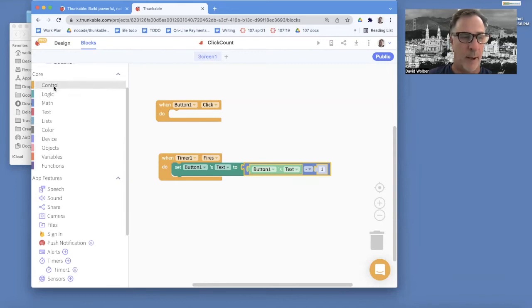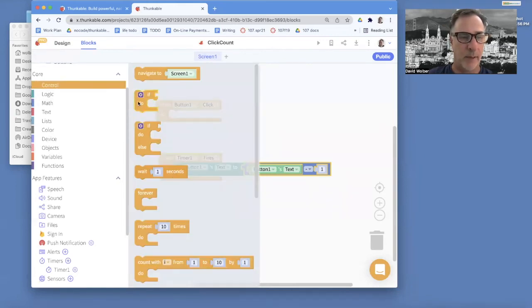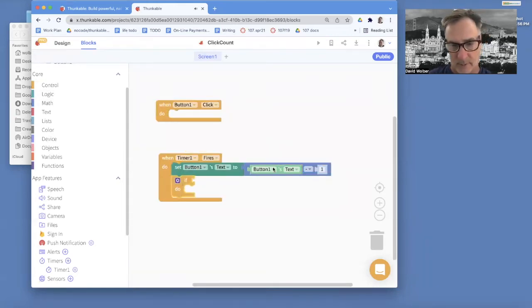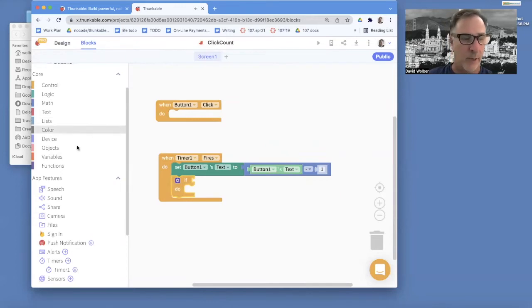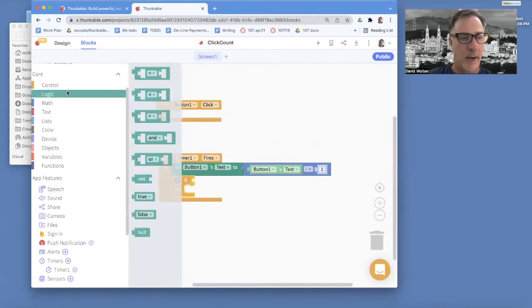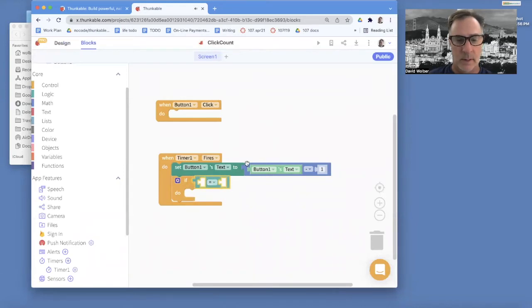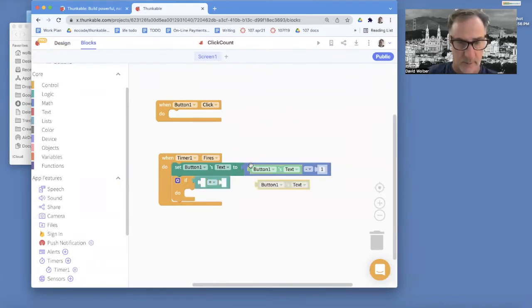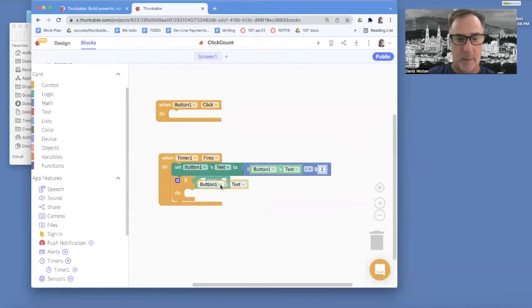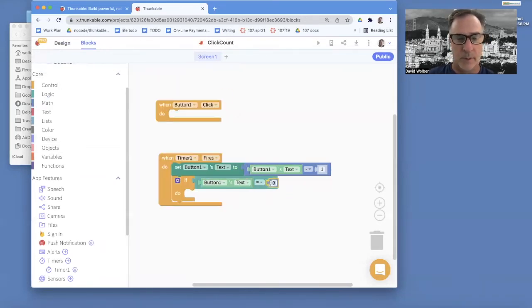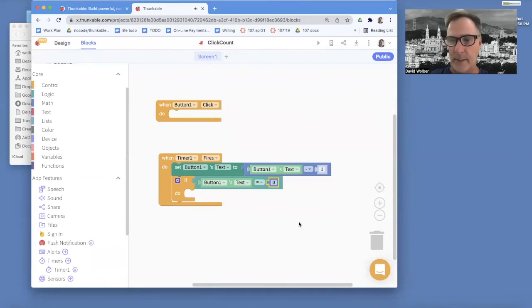So I'm going to go grab an if statement. And I want to check to see if the button's text, what value it is. And I'm going to grab an equals block. And then I'm going to copy this button text. Command C, Command V on my Mac. And then I'm going to grab a number, and it's going to be zero. So if we get to zero, what do we want to happen?